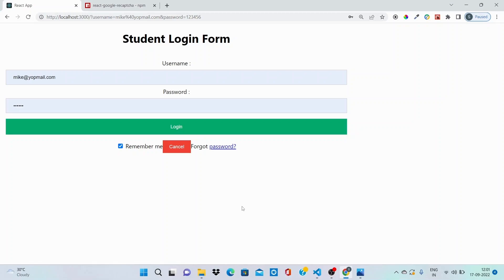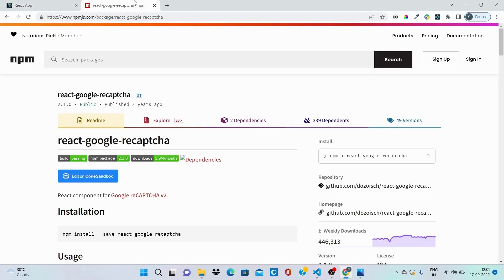And in order to use this reCAPTCHA library, I want you to install one npm package that is react-google-recaptcha.